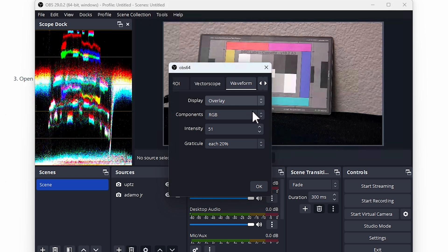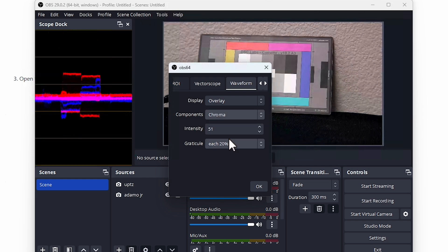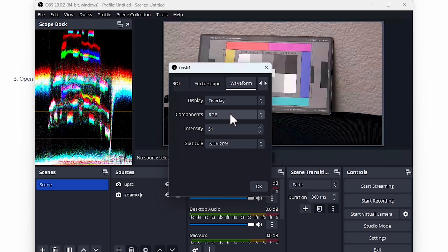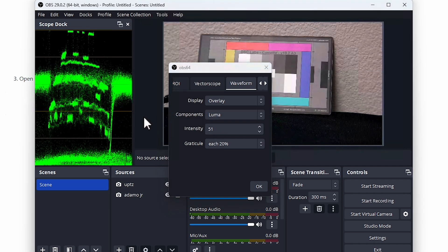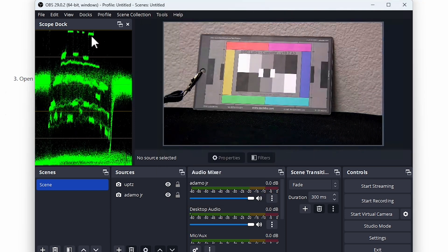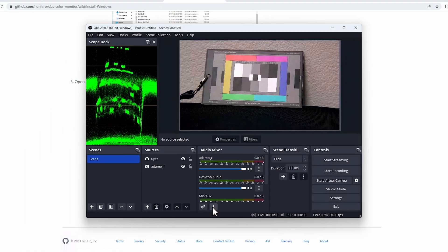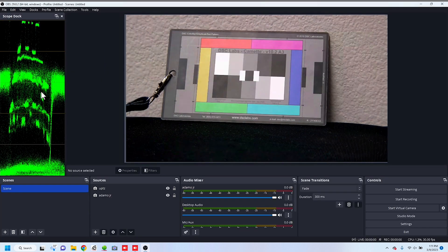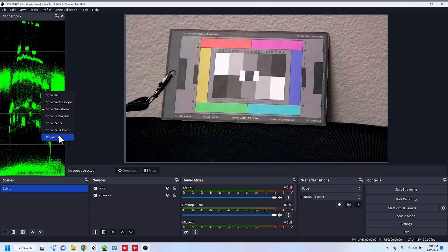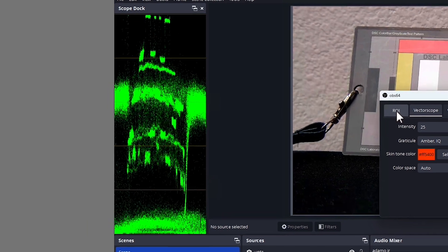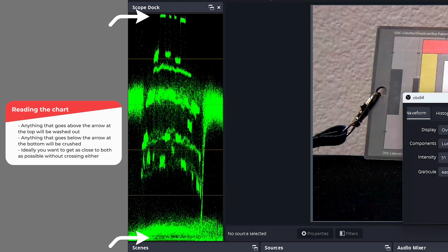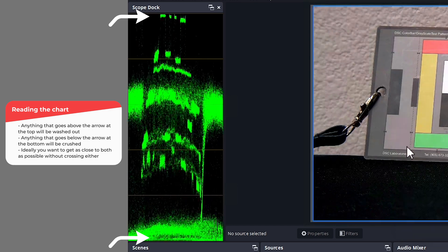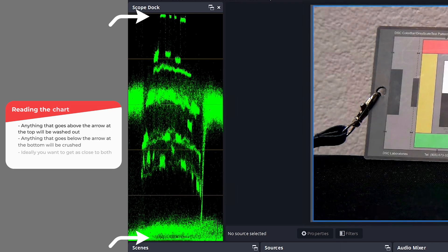So when it comes to determining proper exposure for your camera, there's a lot of different things we can go over. But really what this scope does is it tells you what highlights are being overdone and what blacks or darks in the picture are getting crushed. What you ideally want to do is anything on the very high portion you want it to stay under typically the 100 line. And anything on the bottom you want it to stay above the zero line. If it's going underneath you're losing detail because the blacks are getting crushed. And if the highlights are going above the 100 then those are getting washed out.